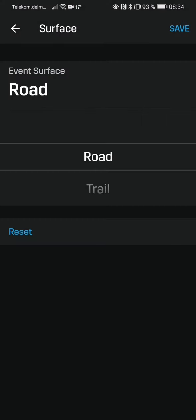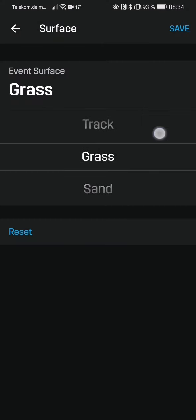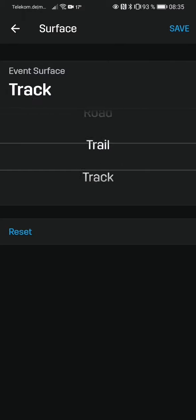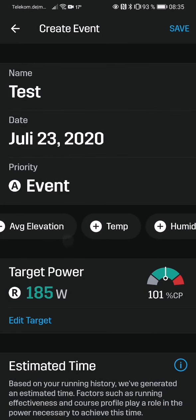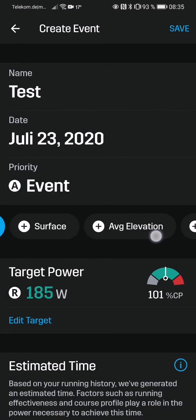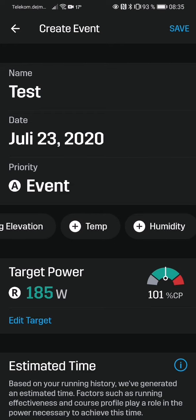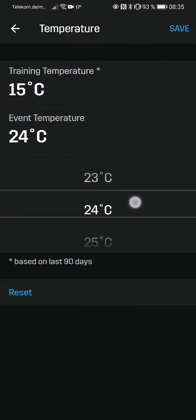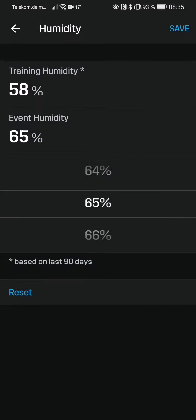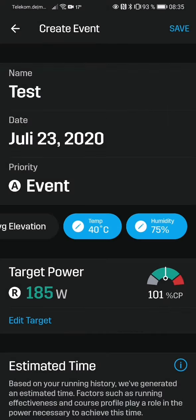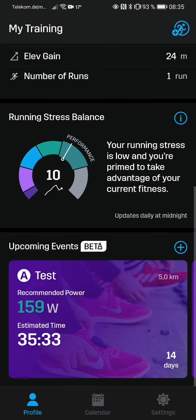But now here's also a great new feature: you can change the surface, so if you know it's a trail race or a road race you can set that. But what I think is even more awesome is you can set the temperature and the humidity. So if I say the race is going to be at 40 degrees with a humidity of 75 percent, you see this is the estimated race under normal conditions.